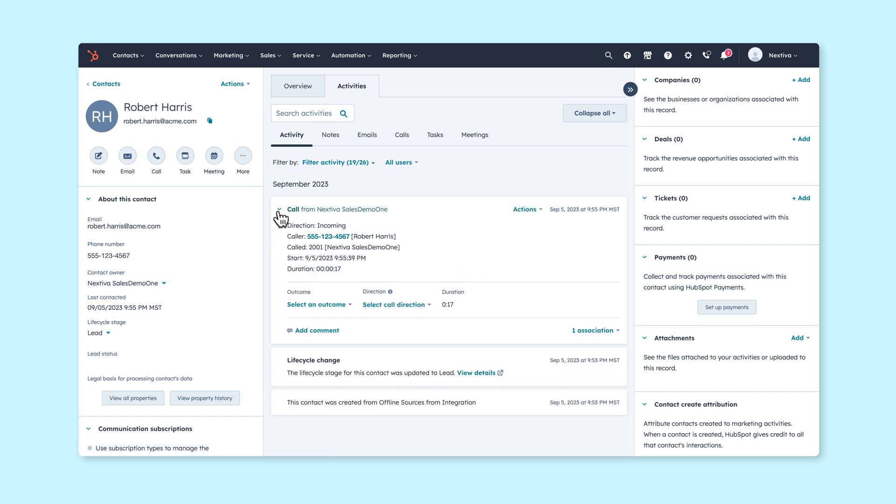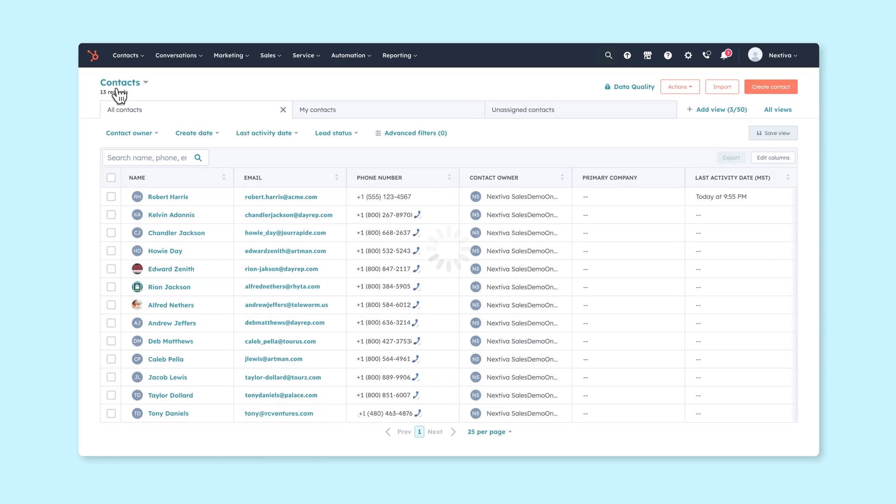Once the call is done, a quick refresh shows our call is logged and we've instantly got all of the data about the contact saved and ready for next time. Better conversations and personalized sales and service right at your fingertips.